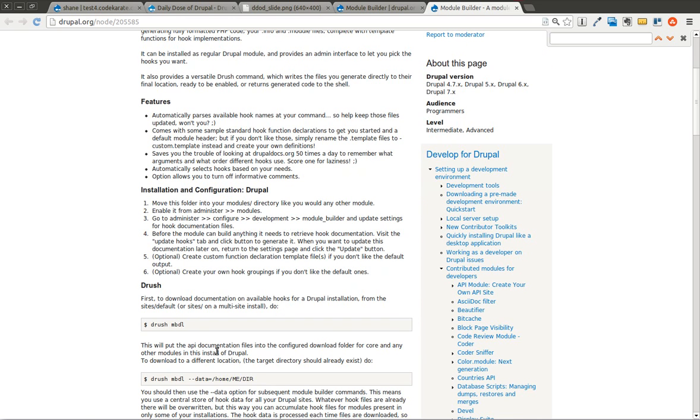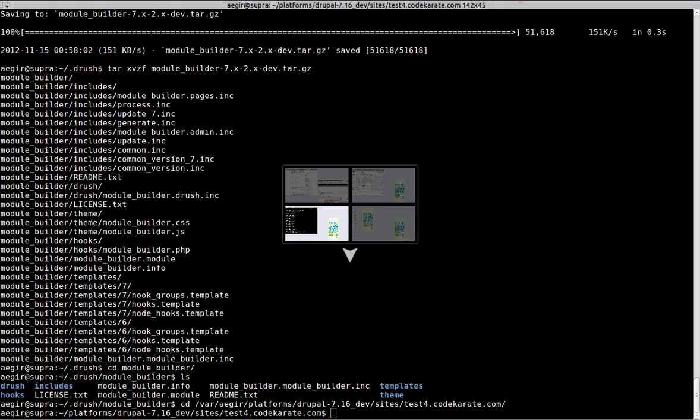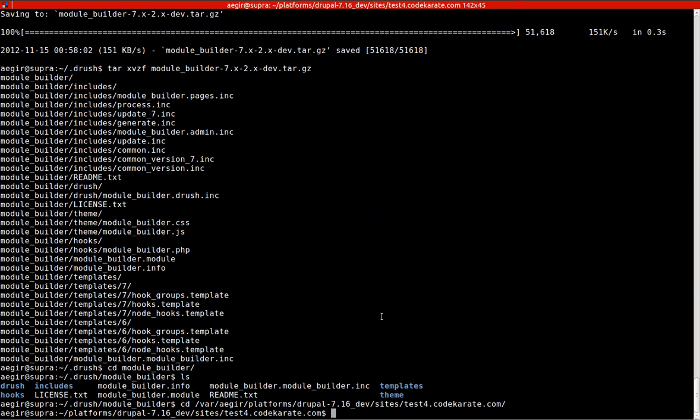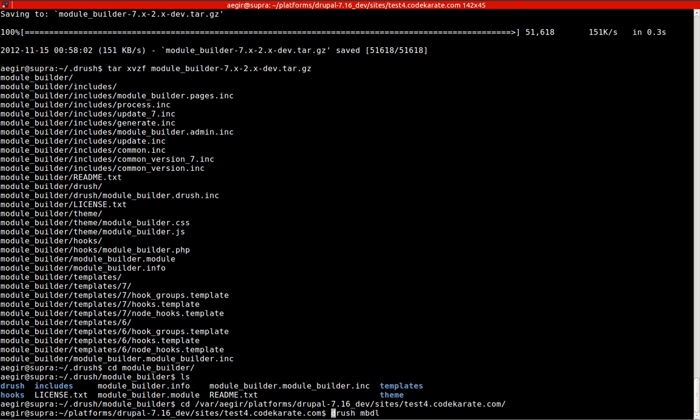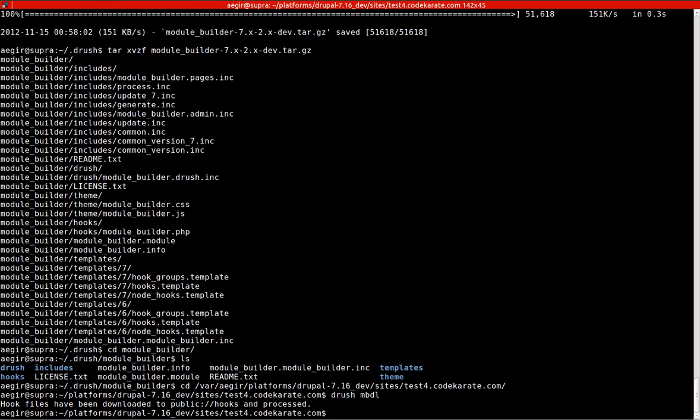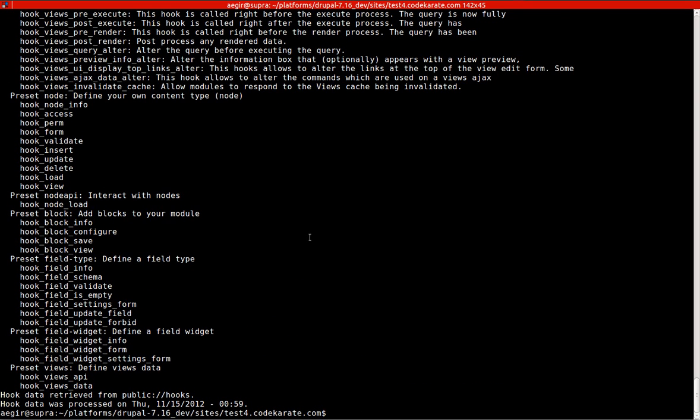Let's get started. You first have to download the hook database, which makes all those hooks available for you. You can see it says hook files have been downloaded. The next step is to run mb-list. One thing to keep in mind is this module is in the development state, so I've noticed a few things don't seem to work quite right all the time.